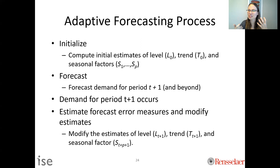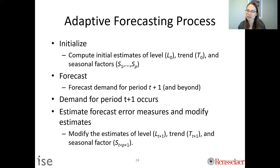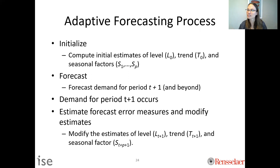The adaptive forecasting process: first, initialize — make starting assumptions to estimate level, trend, and seasonal factors. Then set up your forecast parameters and forecast what you think will happen. Demand occurs, and then you update those parameters and systematic component estimates. We'll see this in action in the next lecture when we start actually implementing these in R. Computers are wonderful for time series because they handle the continuous updating that humans are bad at.